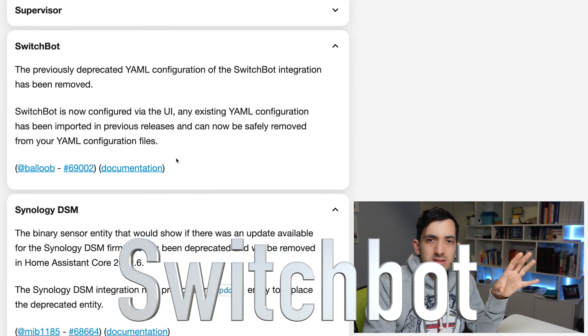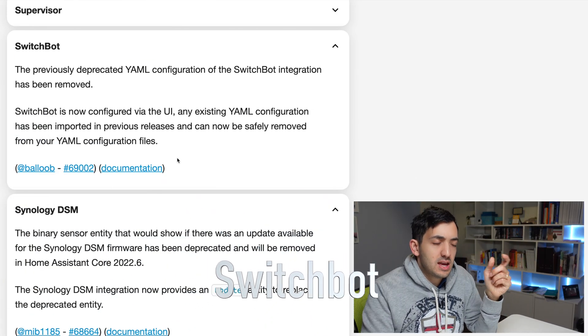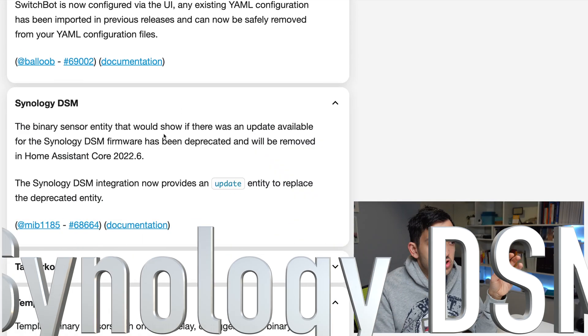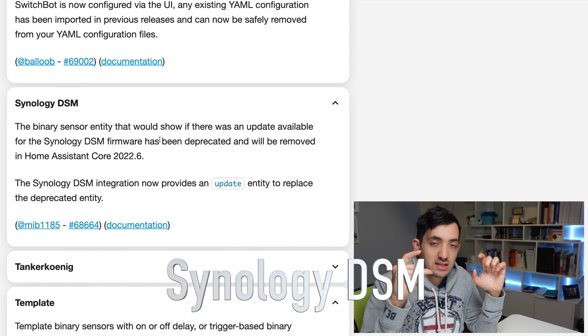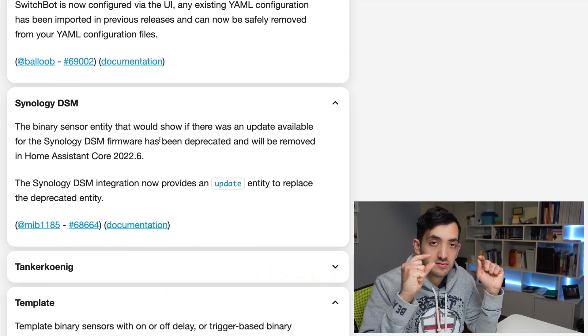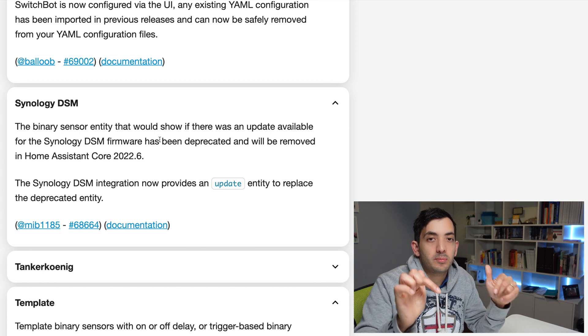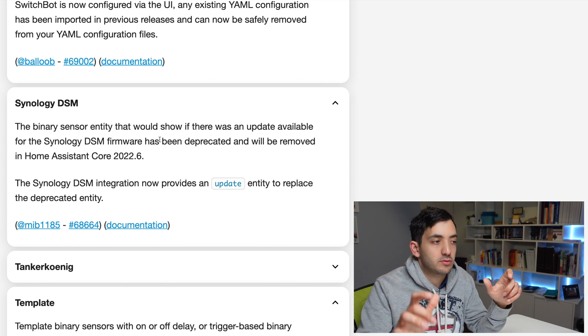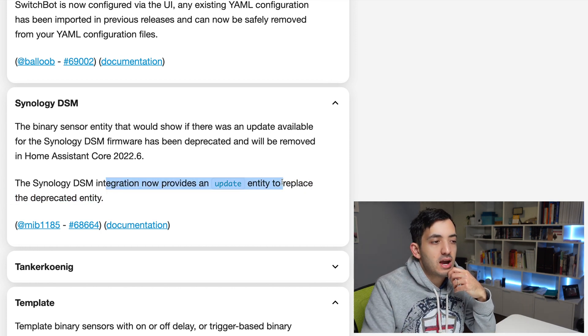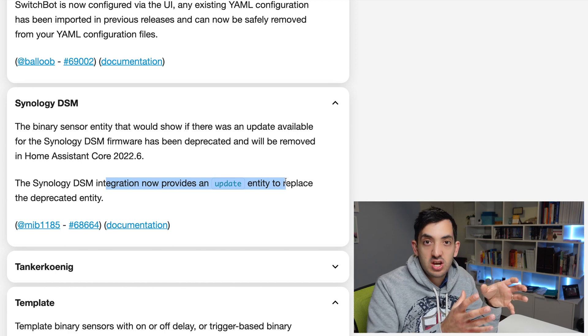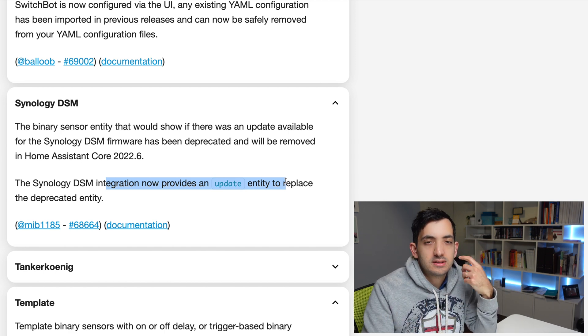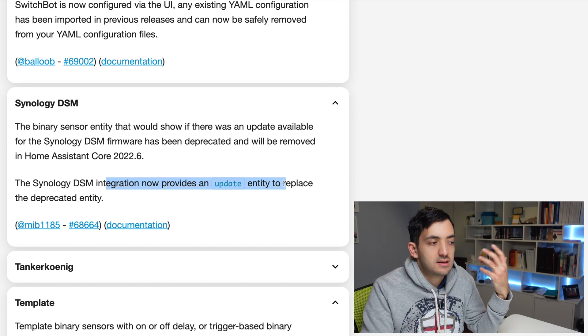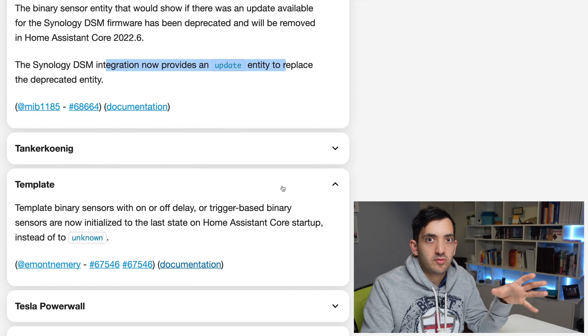Switchbot is a similar thing as before with the YAML configuration. Synology DSM, so there is a sensor that shows you if the Synology DSM has an update available, yes or no. And now that actually has changed to the new update entity that exists in Home Assistant that didn't exist before.